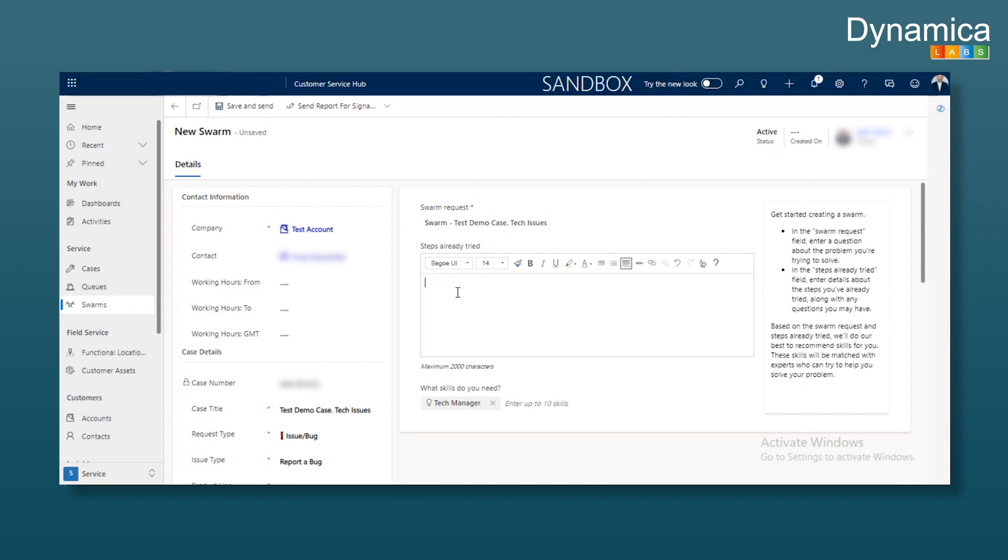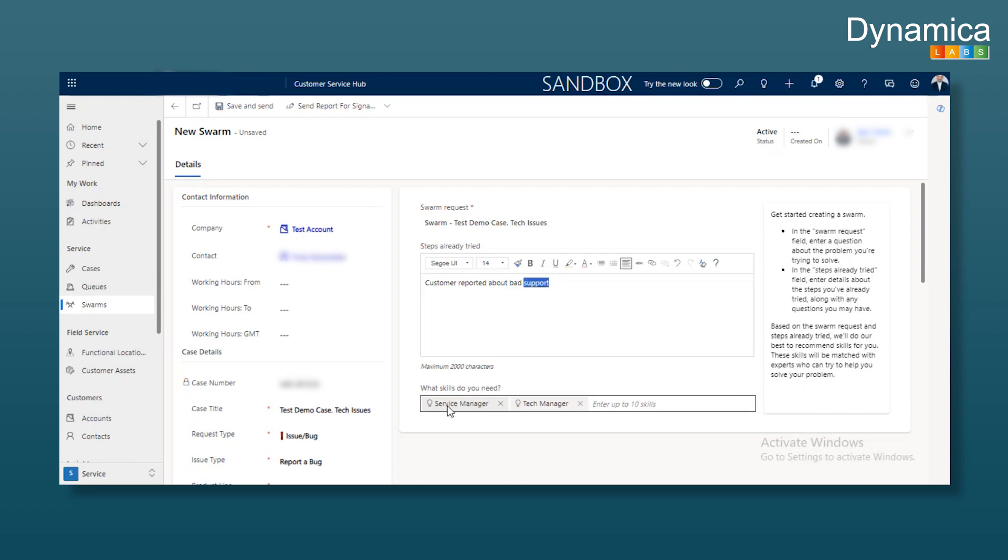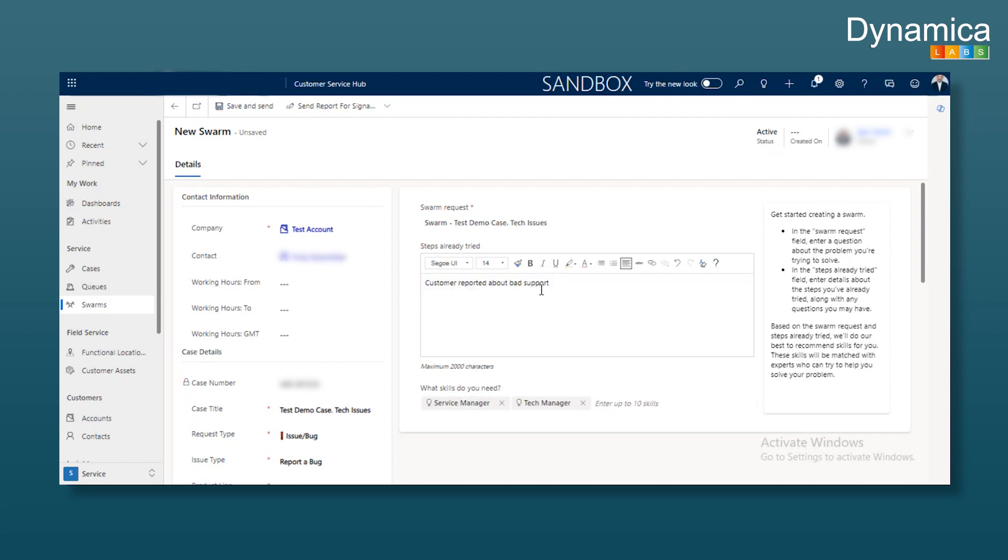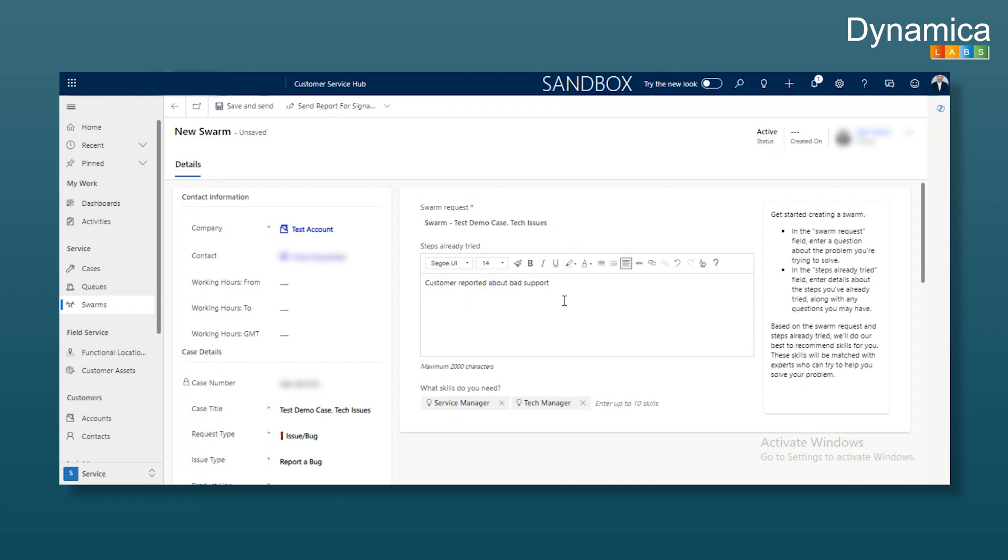You can create as many skills as needed and associate them with people. Automation can then pull in skills based on keywords, adding the necessary people to the chat. You can also manually add or remove skills. For example, the keyword support might pull in a service manager. Skills can be pulled automatically based on keywords in the title or description entered by the agent, or they can be added or removed manually.